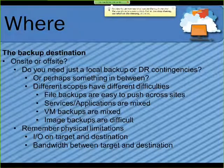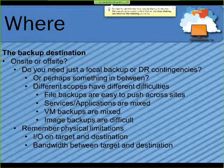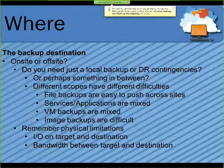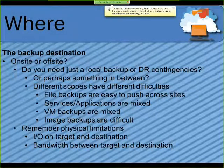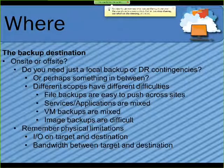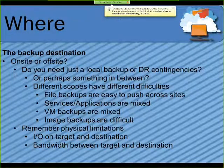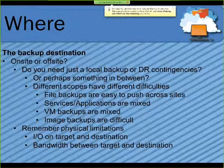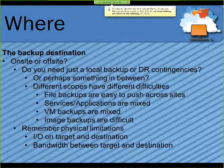You definitely want to remember the physical limitations of your infrastructure. If you've only got a one-and-a-half meg pipe going out to your off-site location, you might not have the speed to do really large backups across it.